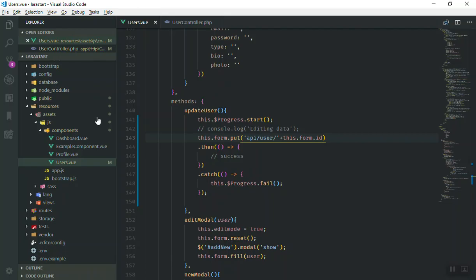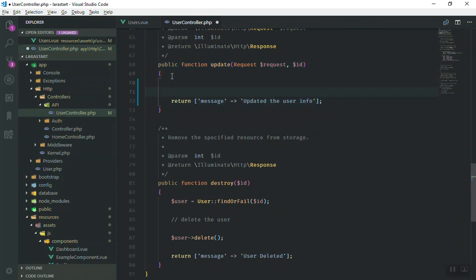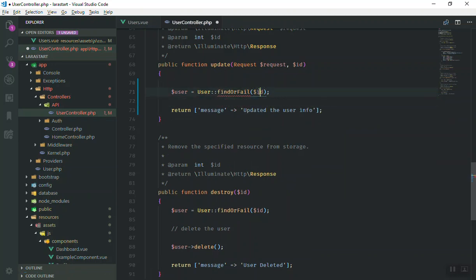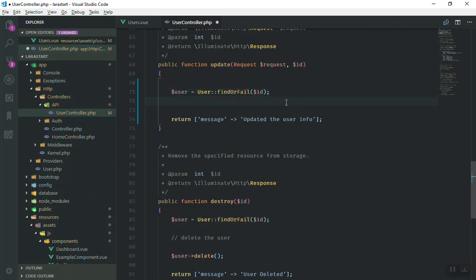Yes, it says 'updating user info' for user 11 — it is working fine. We successfully called this function. Now I'm going to actually update the user information. First I check for the user: I have a variable called user equal to User::findOrFail() passing the ID. That will find the user we want. There was a linter error but it's fine — the linter was just flagging something incorrectly.